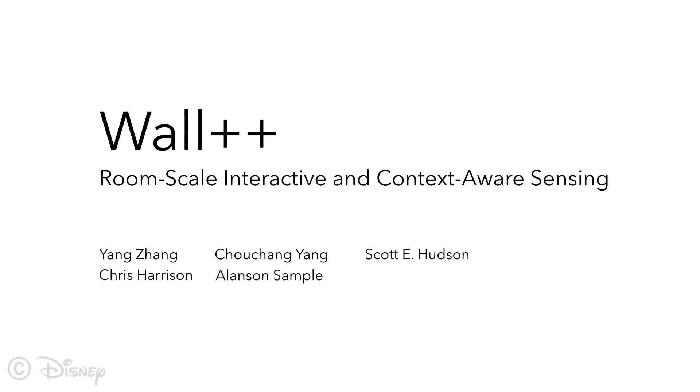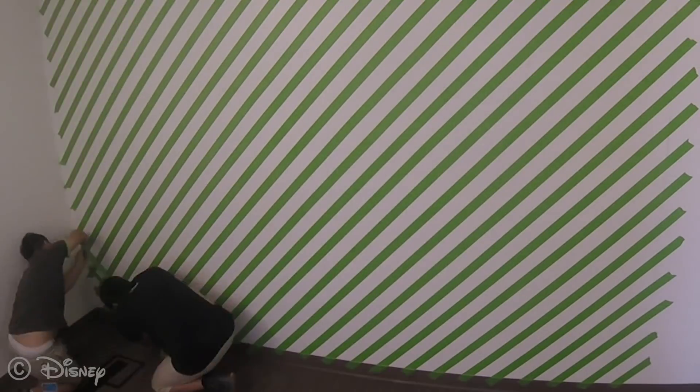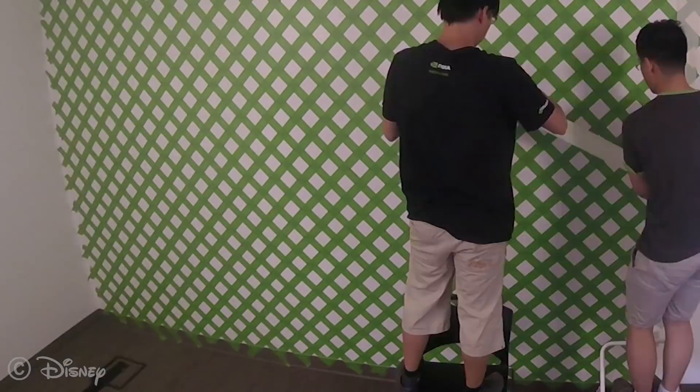What if walls could be a smart infrastructure? Instead of merely separating spaces, could walls enhance rooms with sensing, interactivity, and computation? In this research,